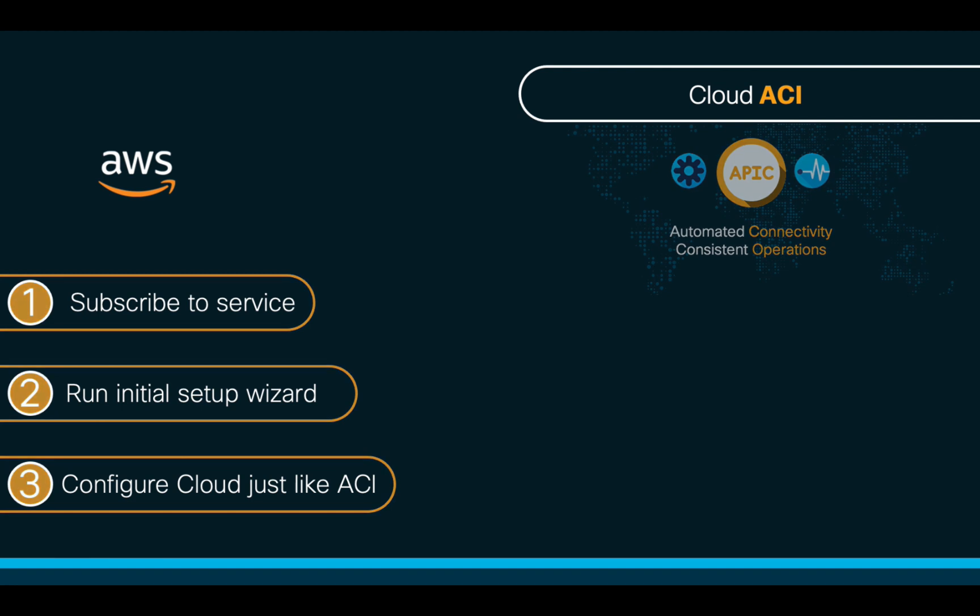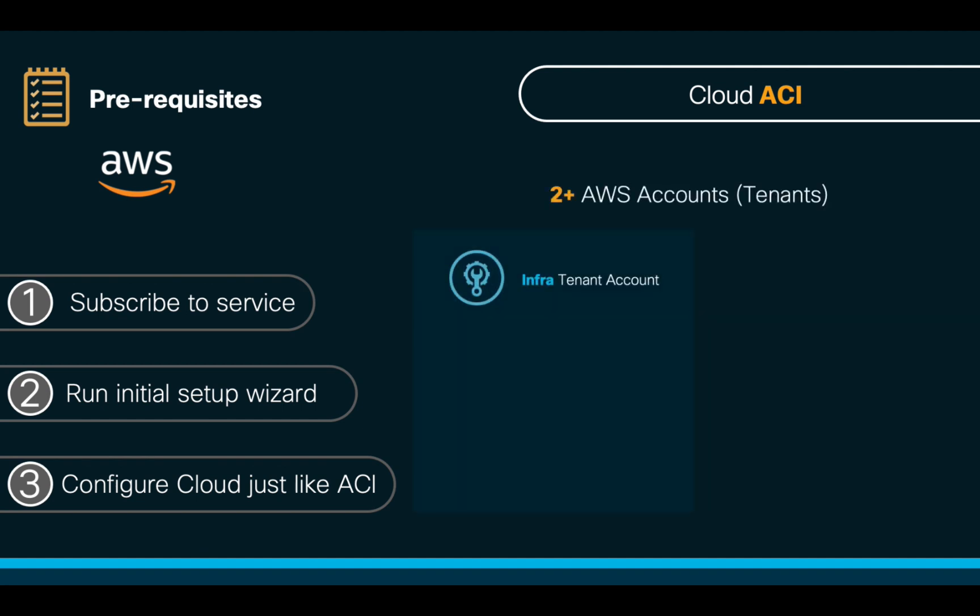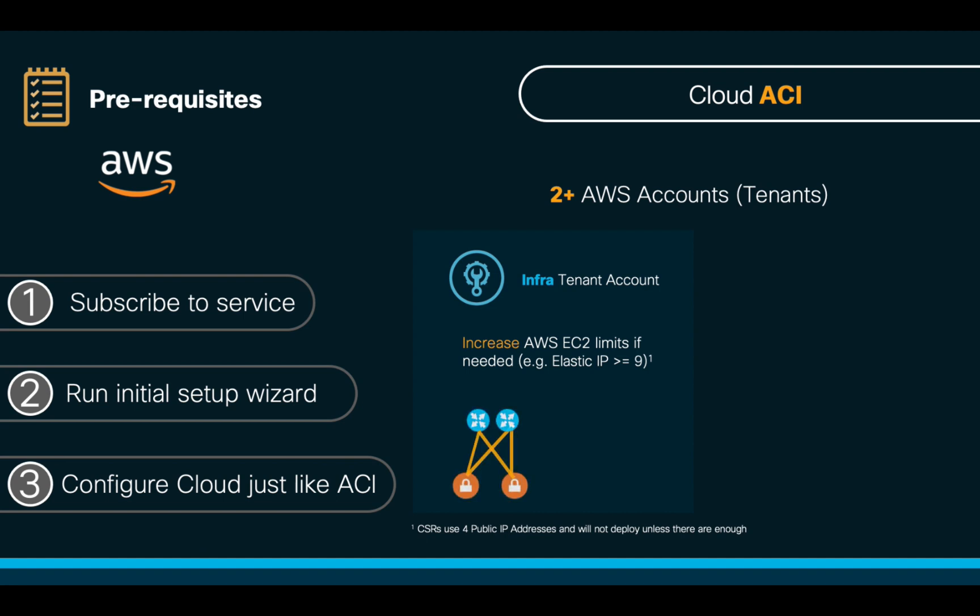But before we get started with the configuration, there are some prerequisites we need to follow. We will need at least two AWS accounts. The first one will be used for our infra tenant, and we will need to make sure that we have at least nine elastic IP addresses so that we can successfully deploy any scenario, whether hub-and-spoke topologies based on CSR-1000Bs, which require four public IPs to be deployed, or transit gateways as the preferred deployment model.